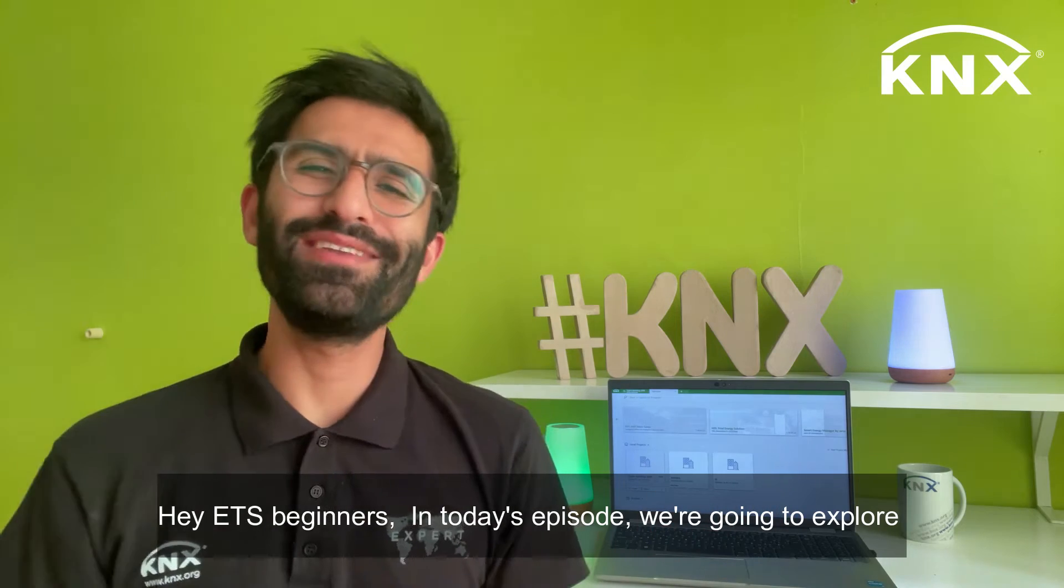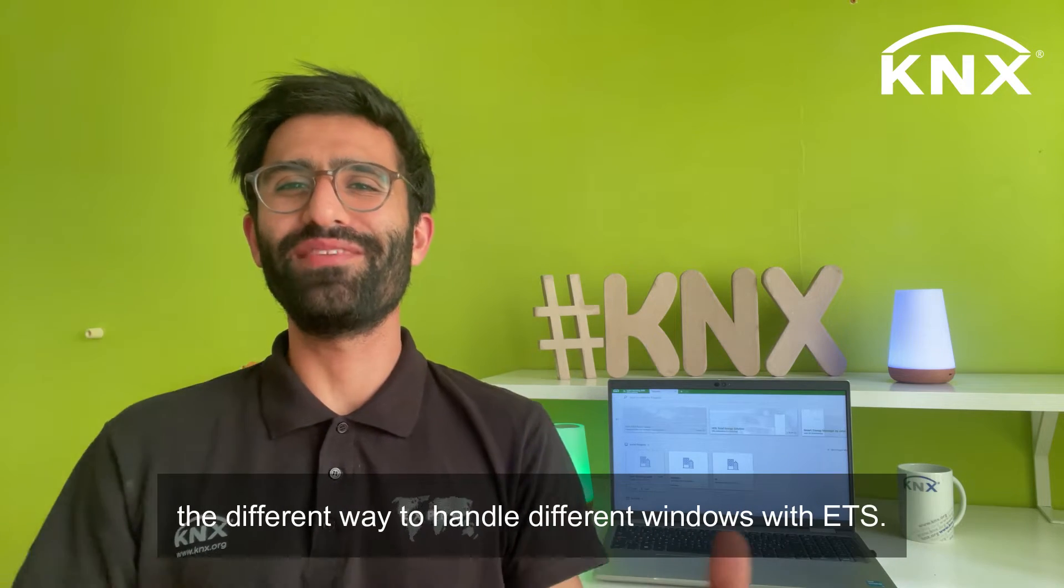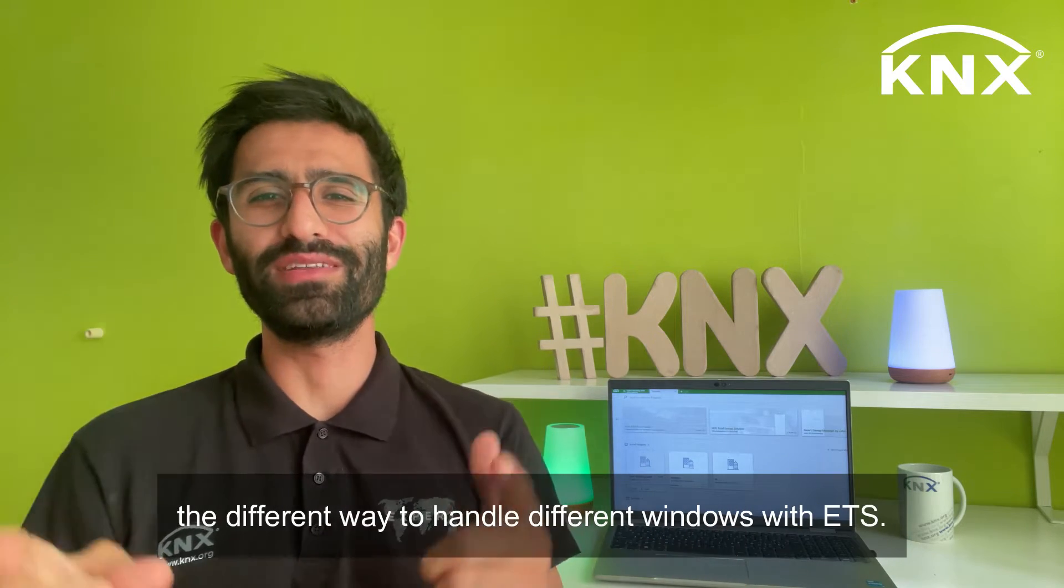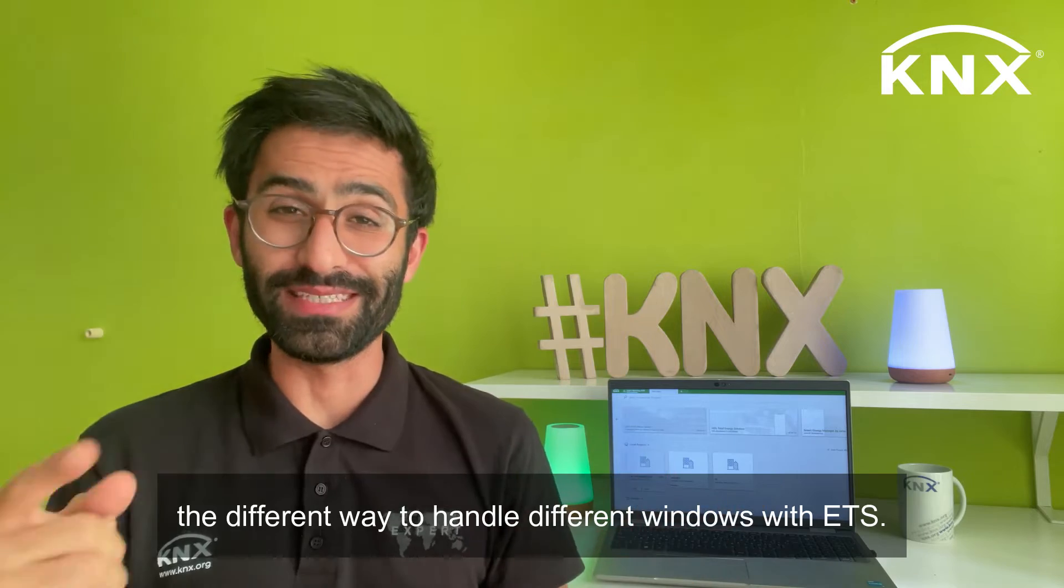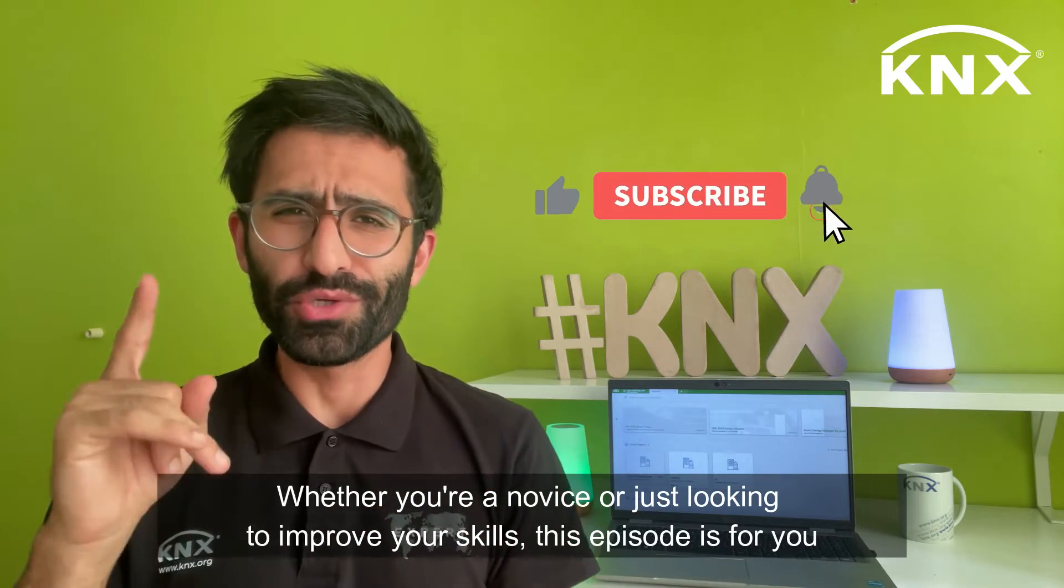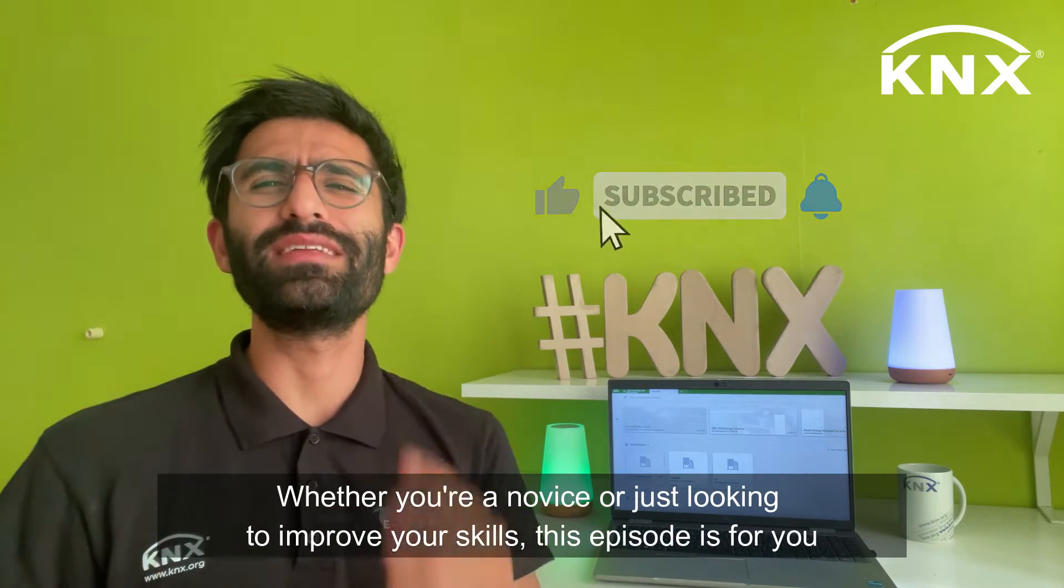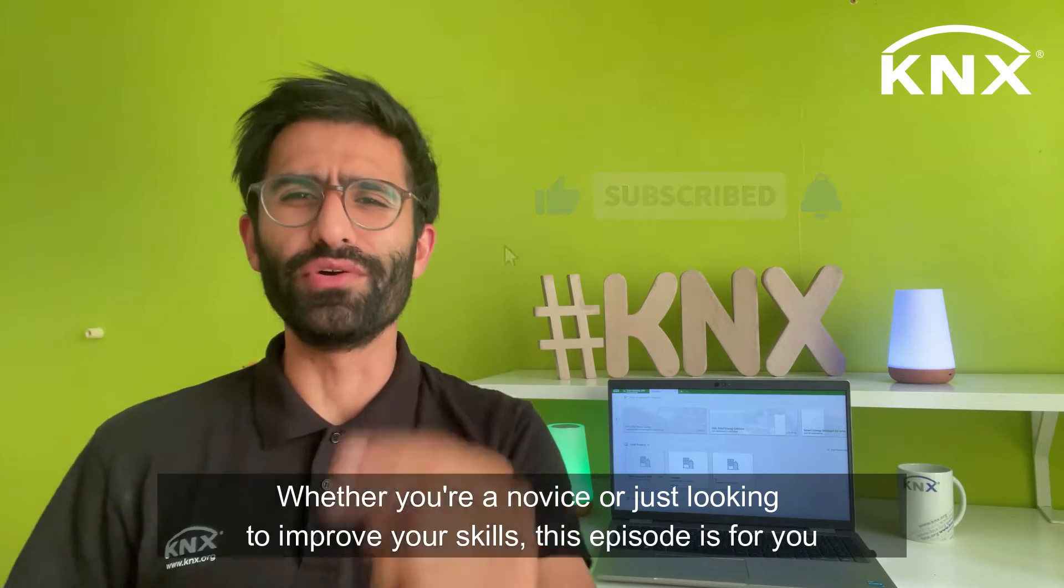Hey ETS beginners! In today's episode, we're going to explore the different ways to handle different windows with ETS. Whether you are a novice or just looking to improve your skills, this episode is for you. Let's get started.